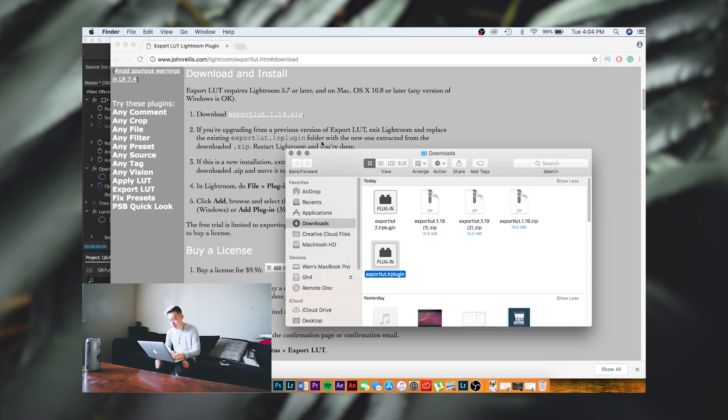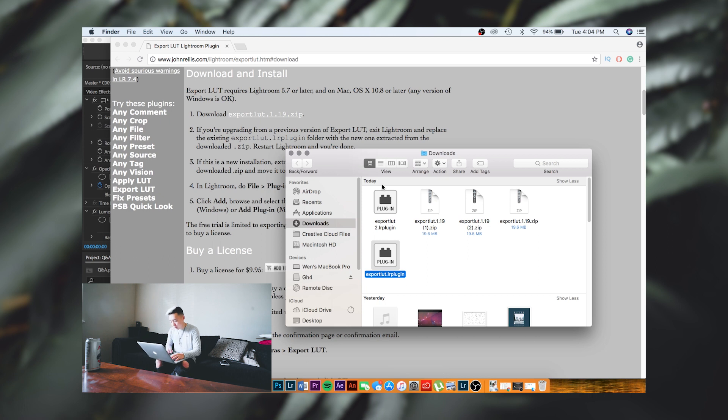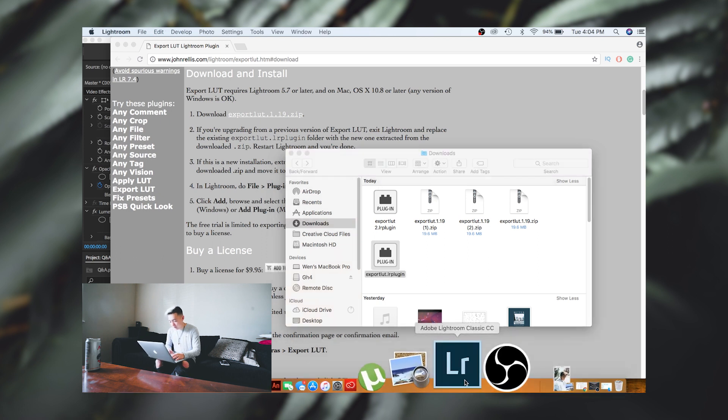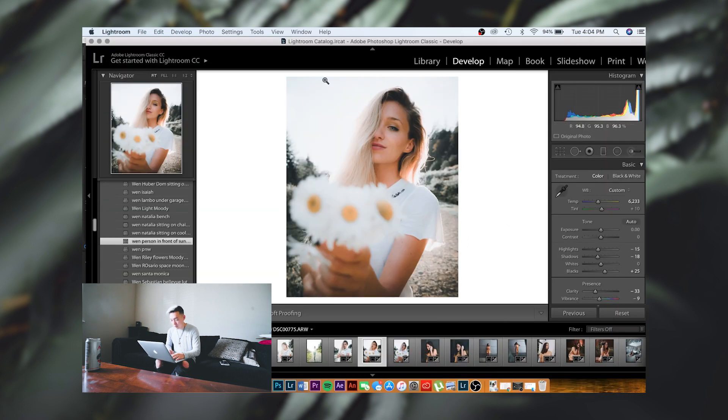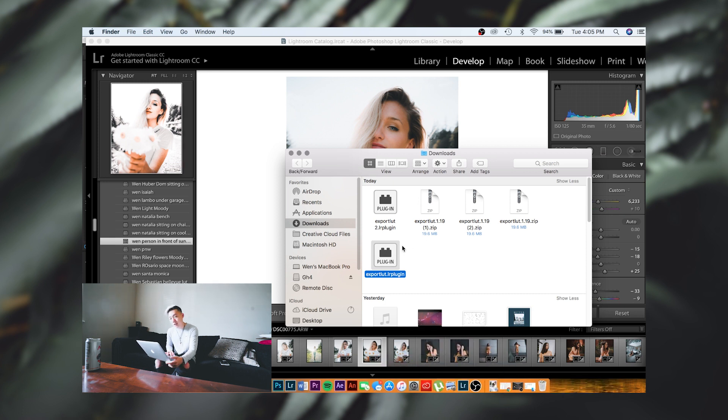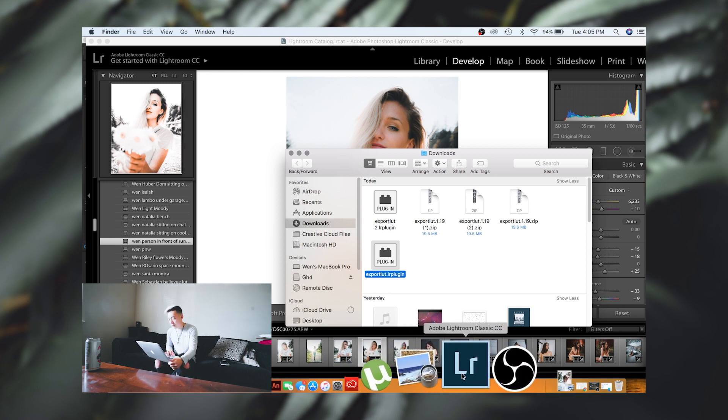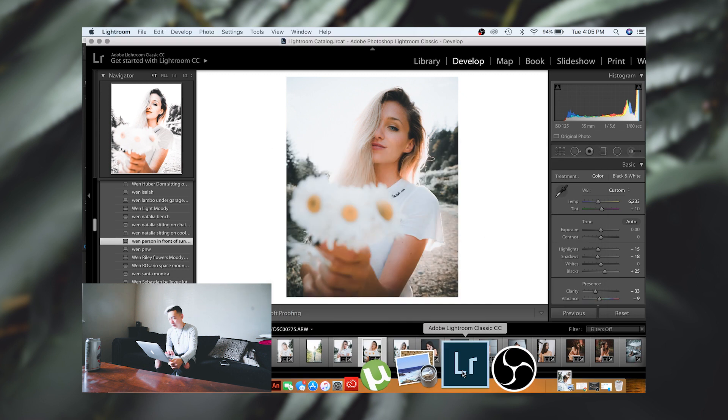We're going to go ahead and unzip it and you're going to see that it's called export LUT dot LR plug-in. What you're going to do is go into Lightroom. You're going to double click on the plug-in and it's going to open Lightroom up.